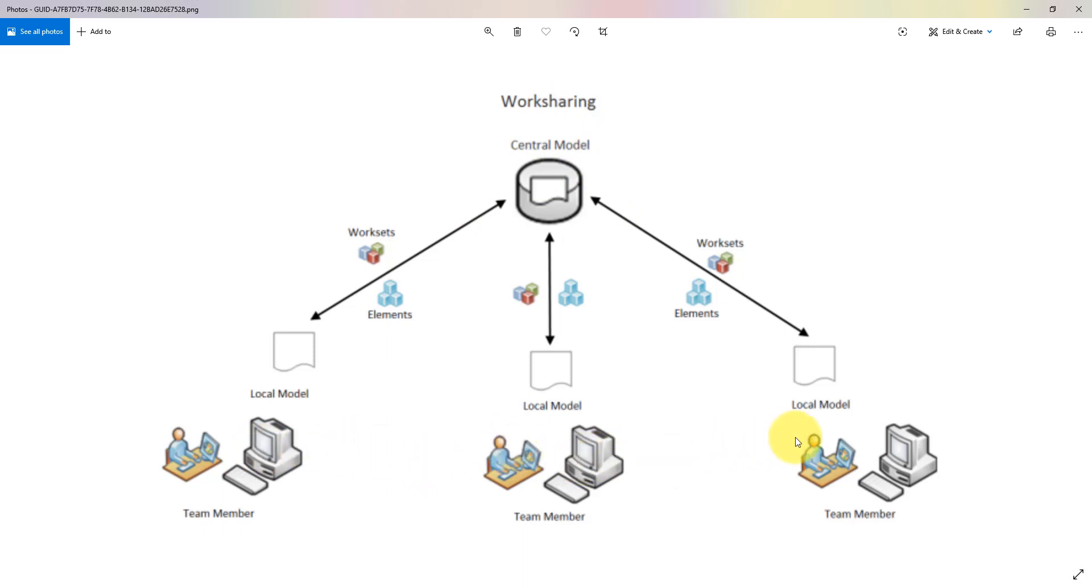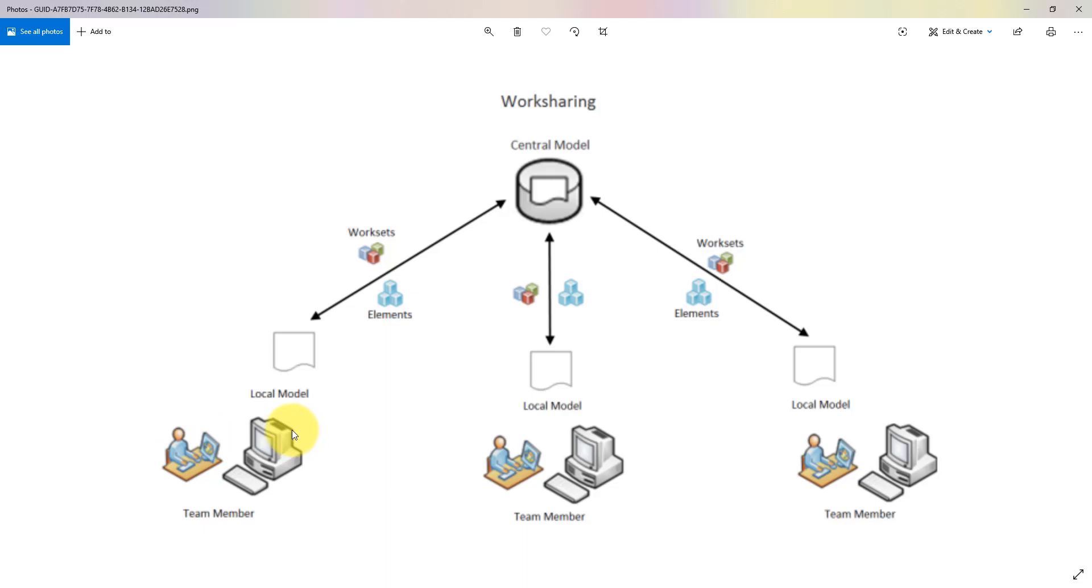Essentially you have a central model there, and many people each one with a local file, working away and synchronizing back to central regularly. If this person for example has a very old local file, maybe the file has been there for a week or two or three...